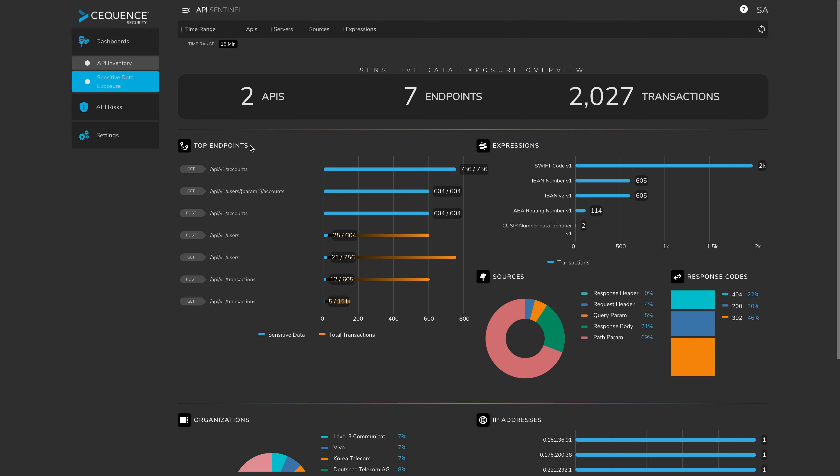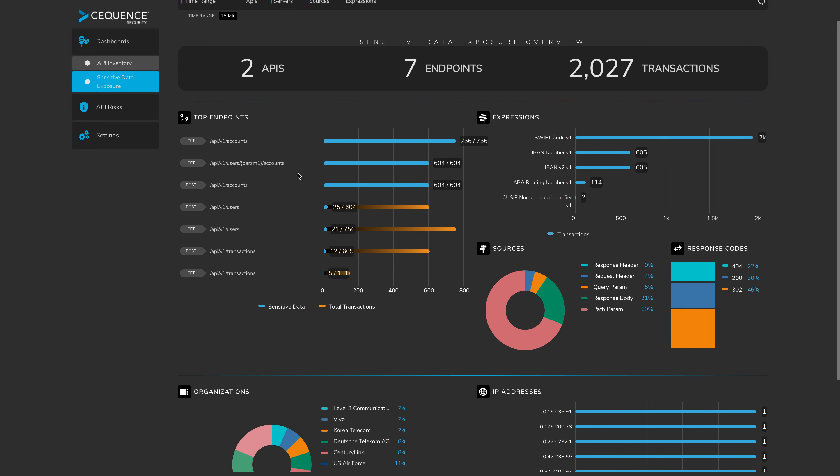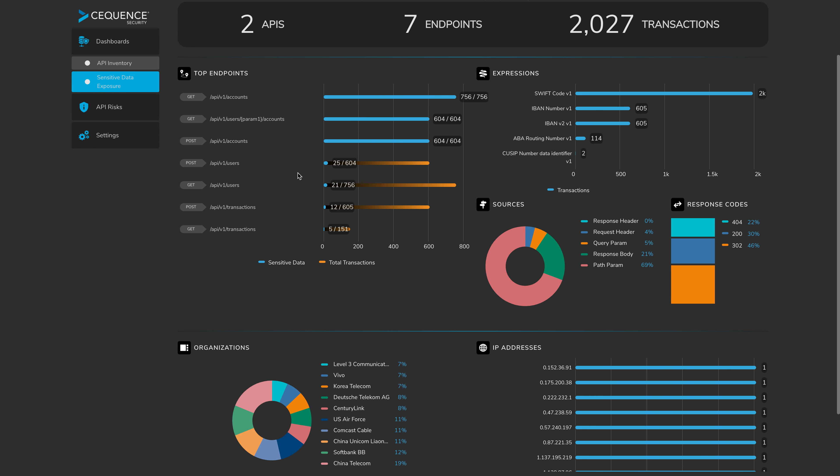So thinking about the risk categories, let's move across to the sensitive data exposure dashboard and start with that level of risk. In the sensitive data exposure dashboard, what you'll see is we'll identify two APIs across seven different endpoints and 2000 transactions in the last 15 minutes have been exposing sensitive data. We can identify the top endpoints that have been exposing data. The top expressions that have been exposing data as well. This is not an extensive list, but most of the top five or six.